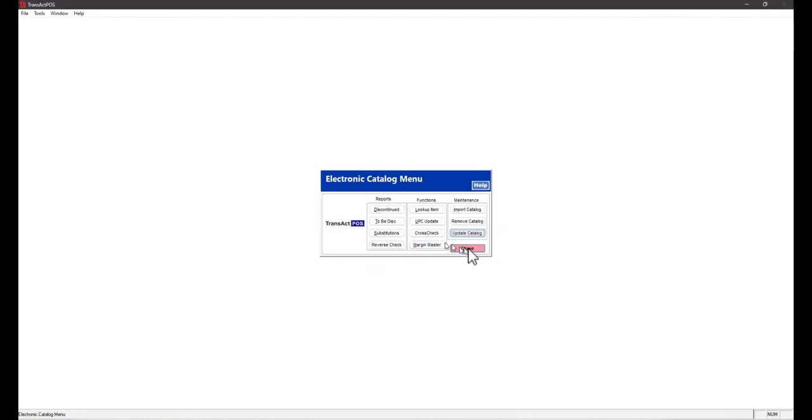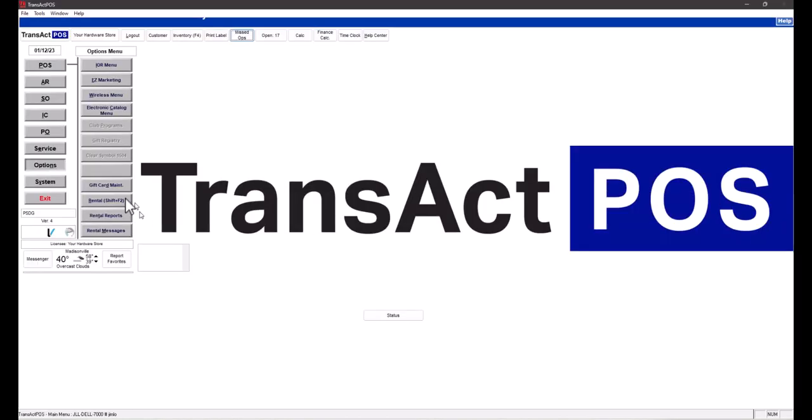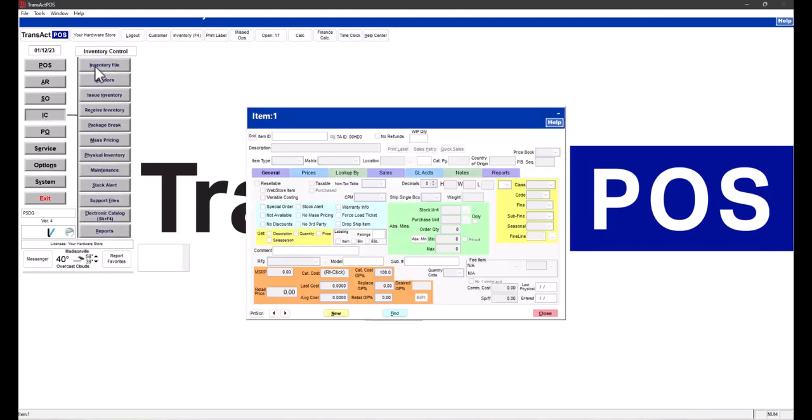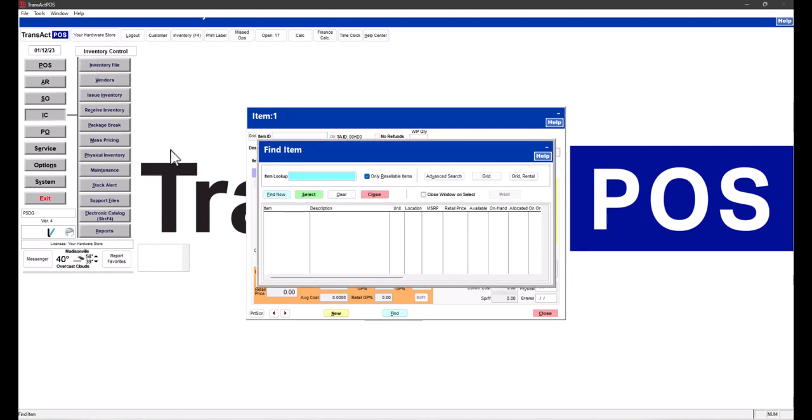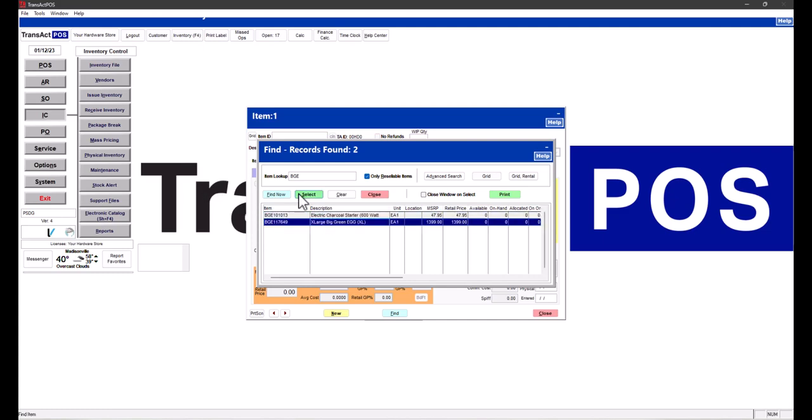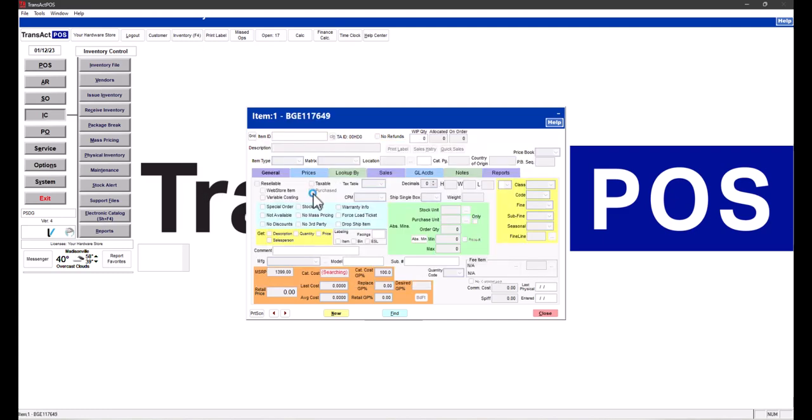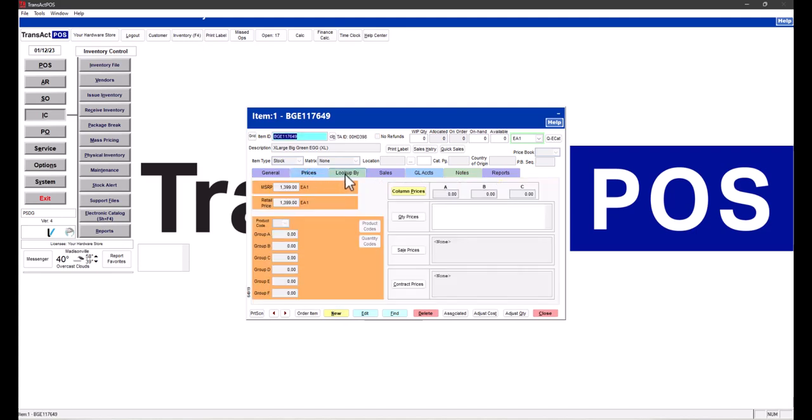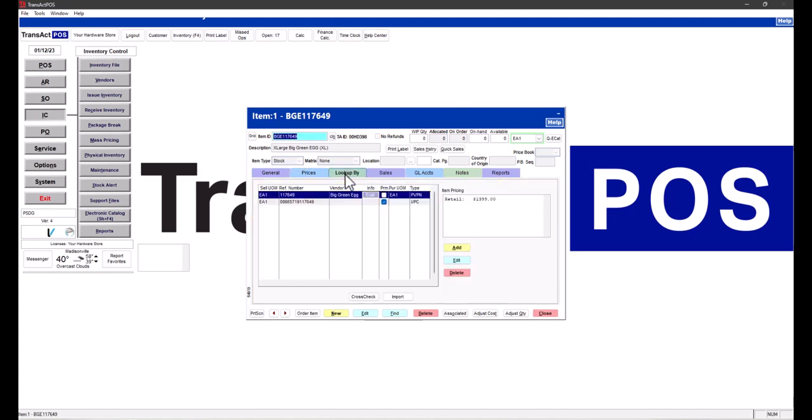We go to IC Inventory File. In this case, I'm just going to do BGE. I should have a limited list of products, and there's the description—it's now updated the system automatically. Let's look at that particular item and see what the components are. We have the retail, the cost. Under lookup by, we have Big Green Egg and the product number that they have, and then the UPC.